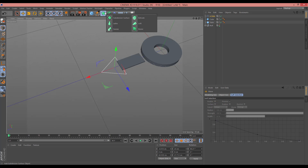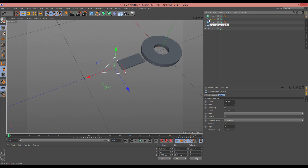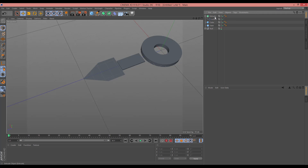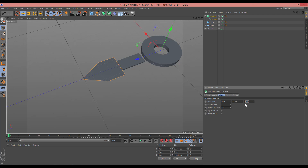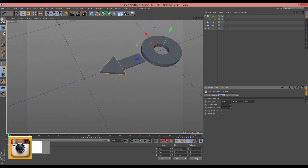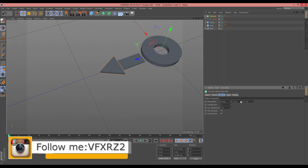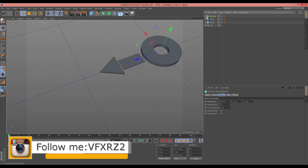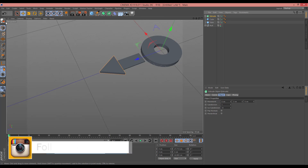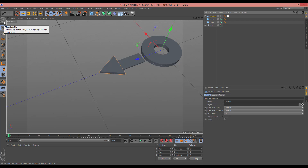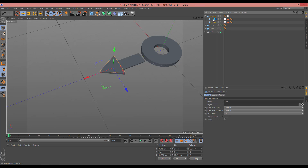Now here you should extrude that — select extrude and drag this inside, and inside it is extruded. And now select extrude and change this to 0. Increase this — 3 is good. Very good. Now select extrude and here change it to make editable.